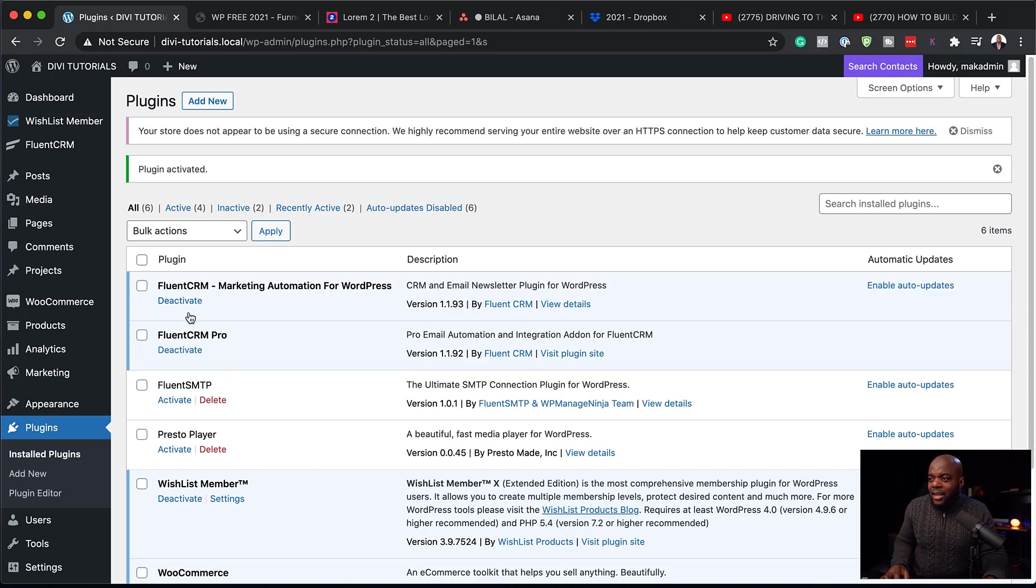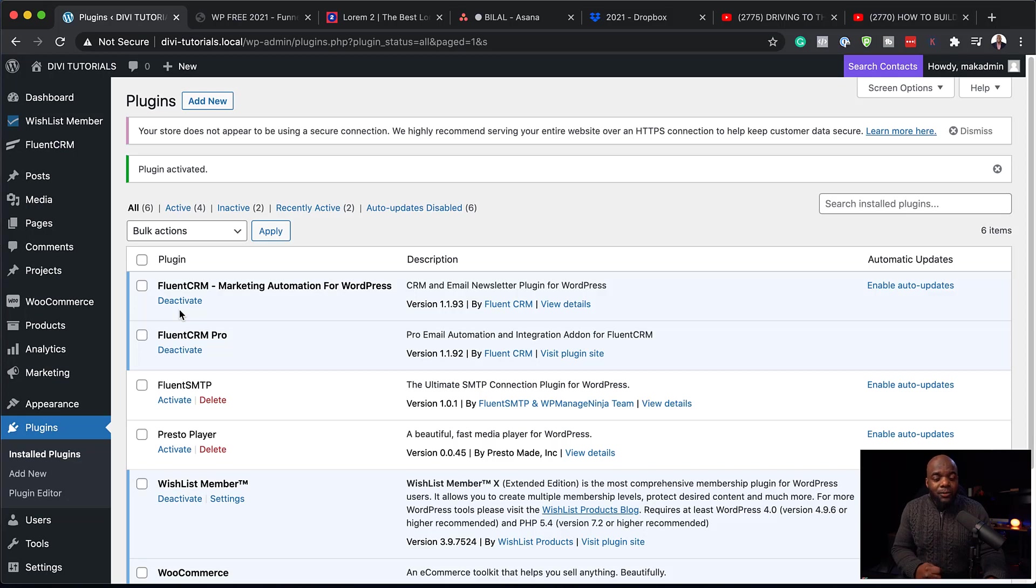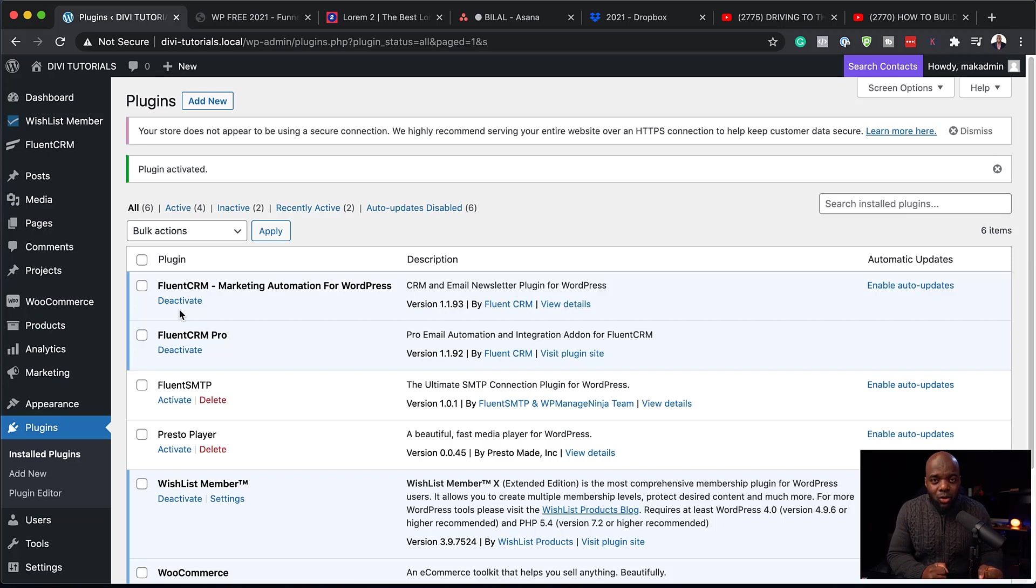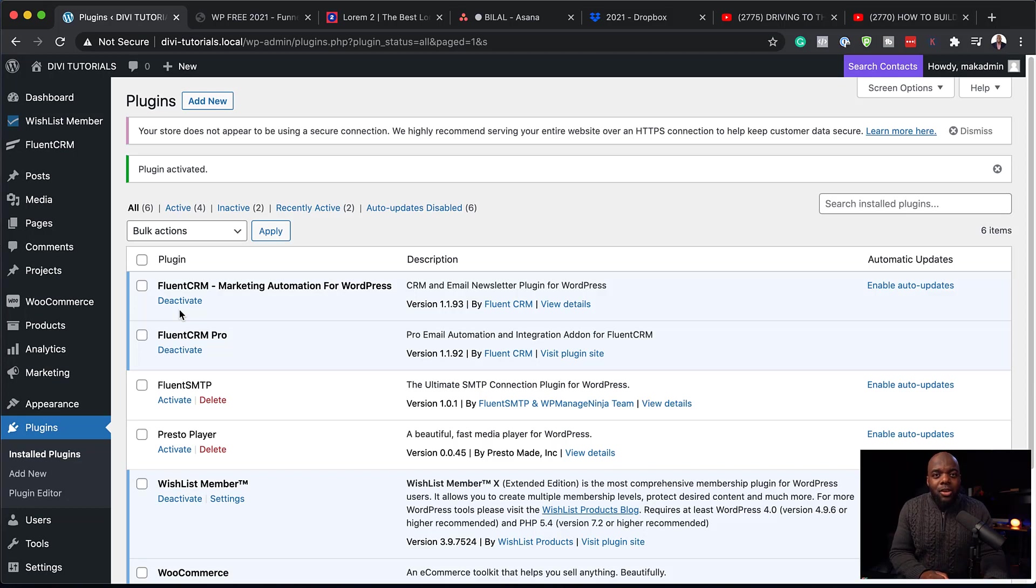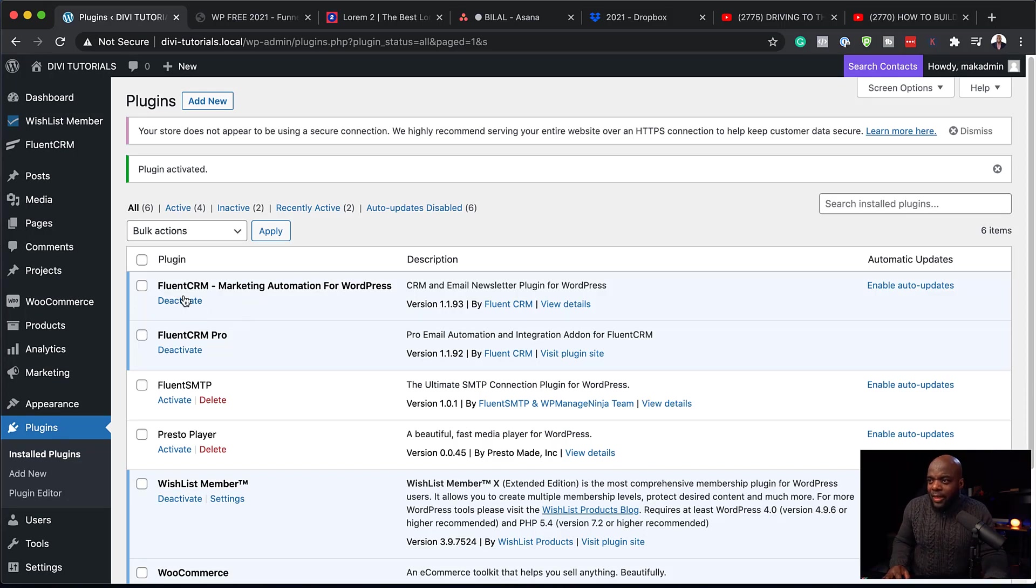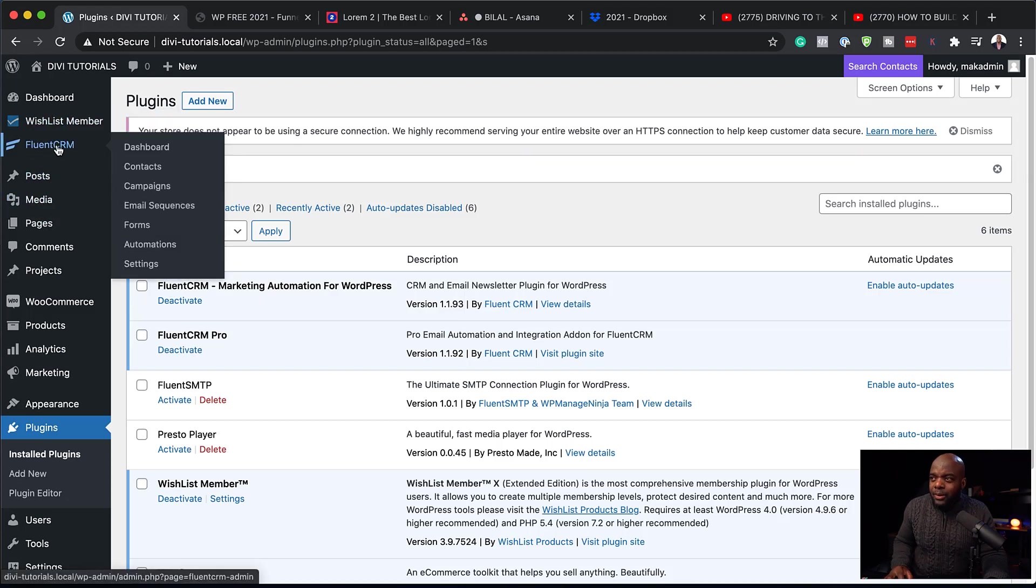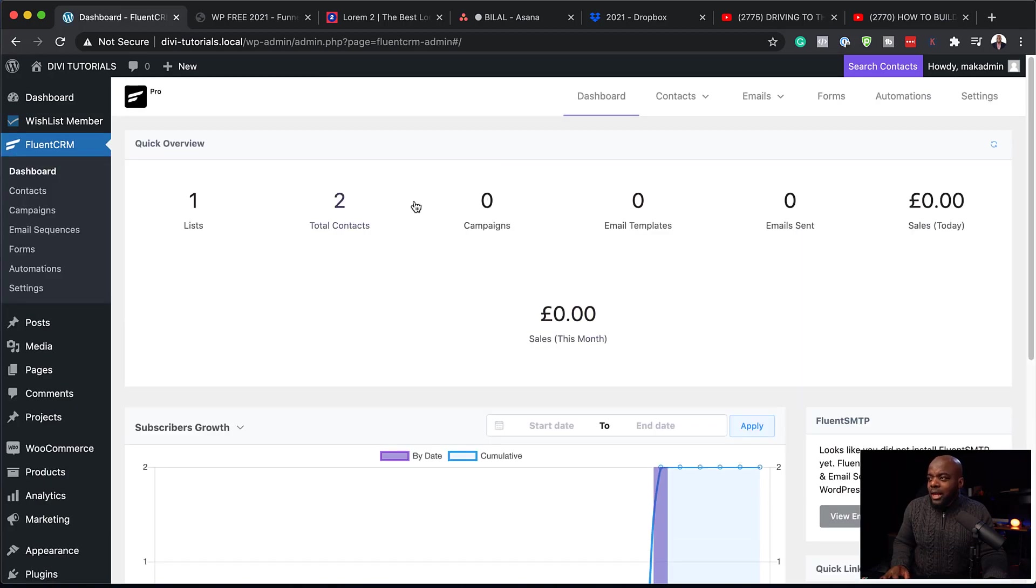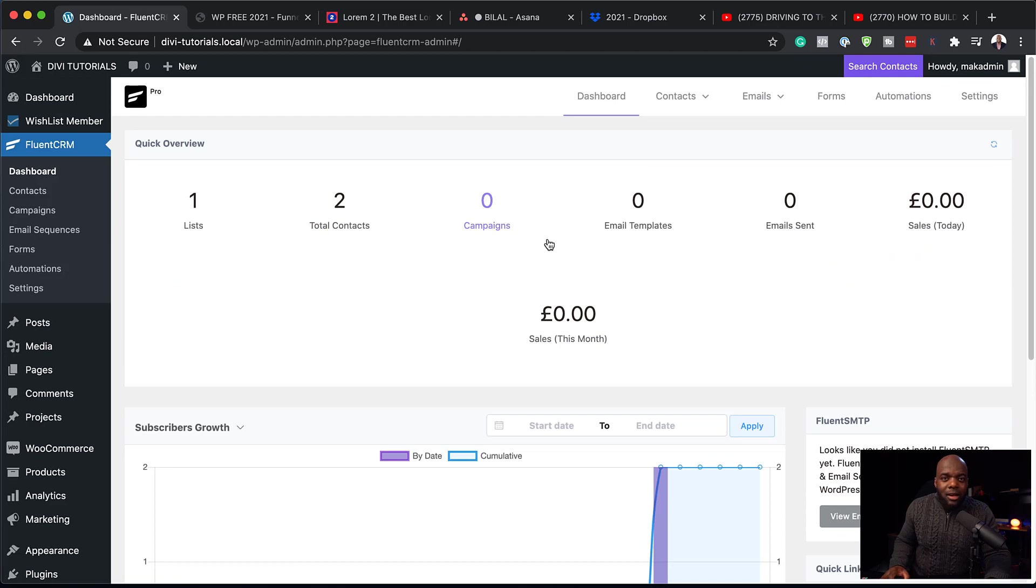So now that I've activated Fluent CRM, and by the way, I have a link to purchase Fluent CRM. And if you do use my affiliate link, you also get a bonus, which is my marketing automation course, which teaches you how to use Fluent CRM and how to automate your website. So now that this is activated, you're going to see an entry over here called Fluent CRM. So now I'm going to head over here to my dashboard.